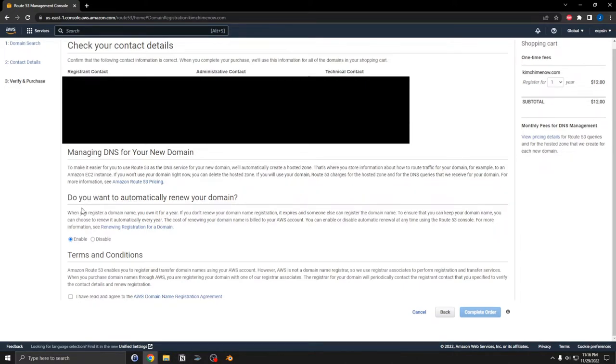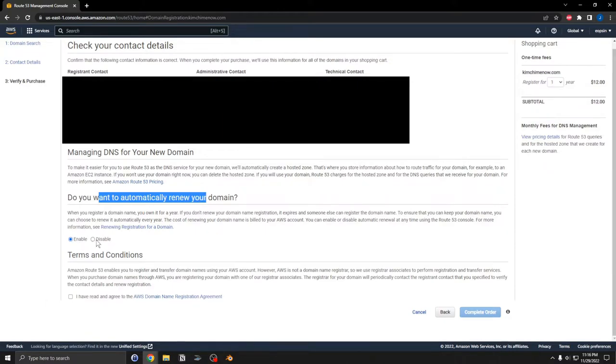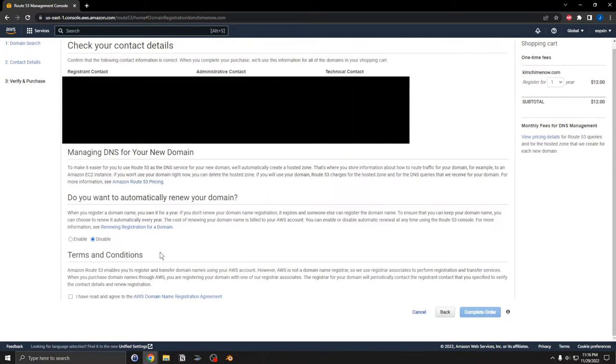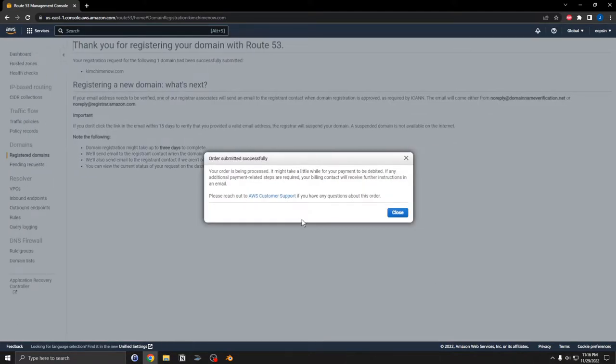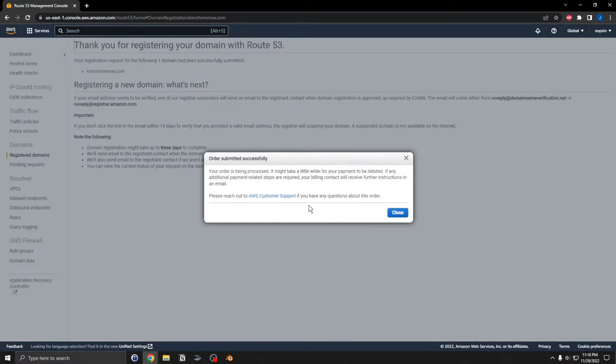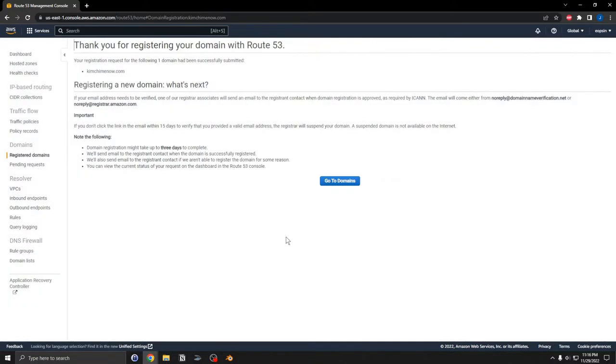Do you want to automatically renew your domain? Enable or disable? I think I'm going to disable this one. Terms and conditions, I agree to everything, complete order. Okay, order is being processed, close.